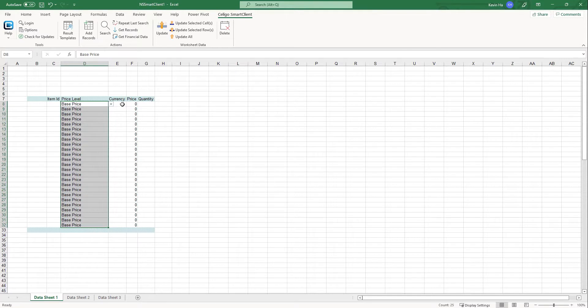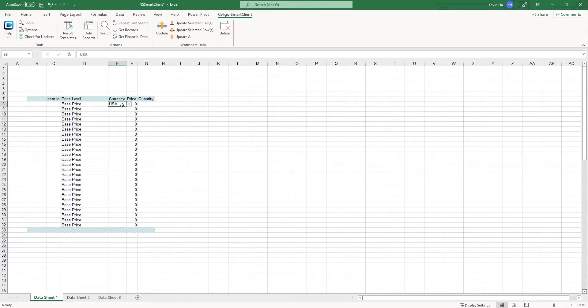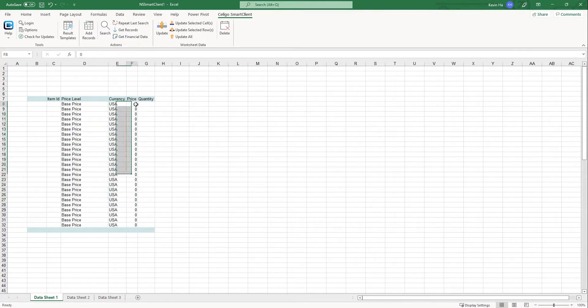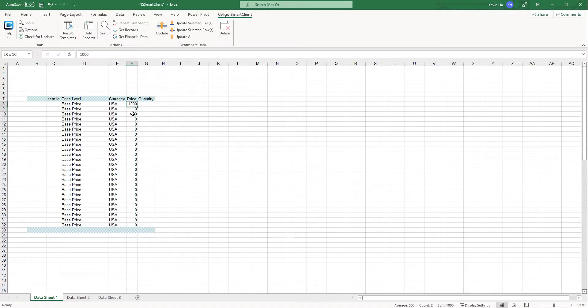And then when it comes to the currency, I'm going to repeat it as USA, or actually I'm going to repeat the currency throughout the rows. And then for the price, I'm actually just going to do 1000 just for the demo and just going to repeat it.